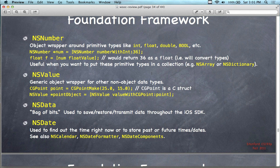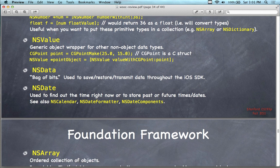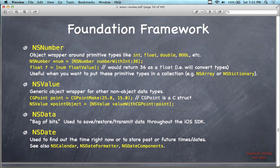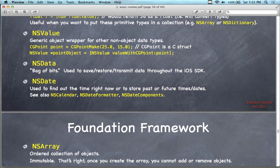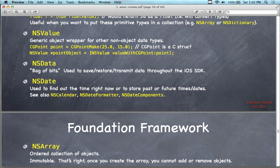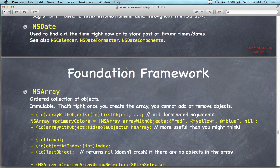NSValue is a generic object wrapper for other non-object data types, like CGPoint. NSData is a bag of bits — just raw data, used to save, store, and transmit data through iOS, like a dump from a URL or a message you're sending. NSDate comes in a couple of varieties — we also have NSCalendar, NSDateFormatter, and NSDateComponents. You might remember from the digital clock tutorial where we pulled out hours, minutes, and seconds with a little calculation, putting them into labels. It's all separated out into subcomponents, so it's fairly easy to work with.